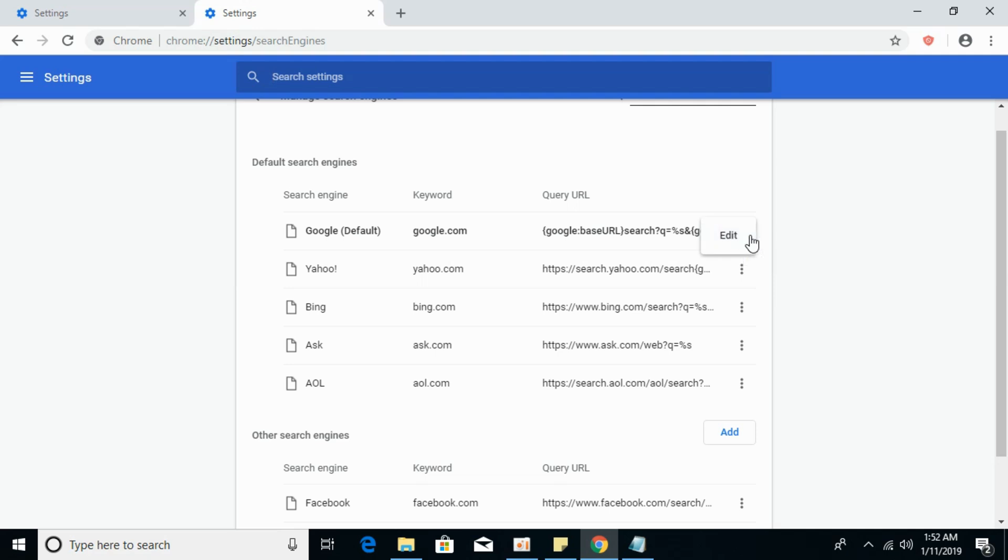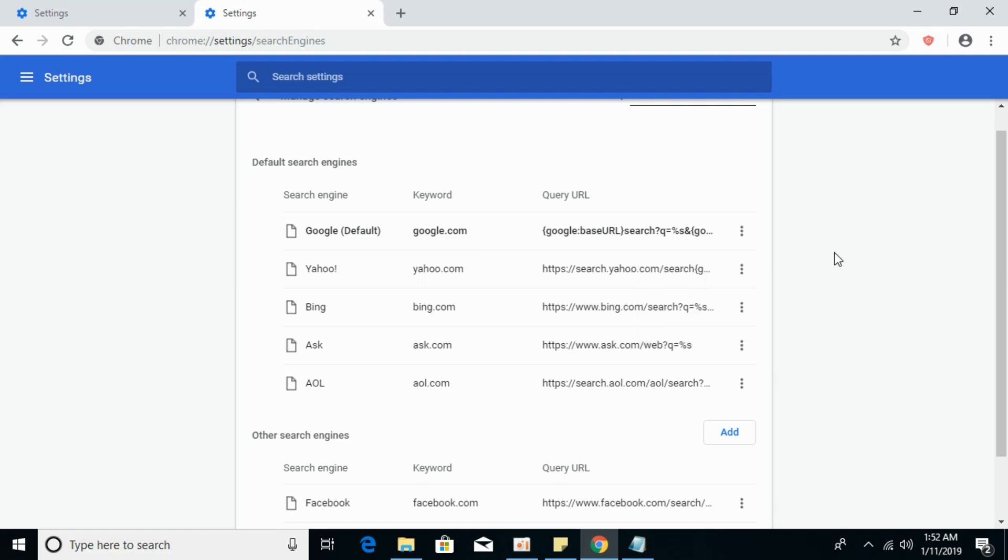In my case, it is already default. In your case, if it is not the default, just go and make it your default like this one. So hope by doing so your issue will be resolved.